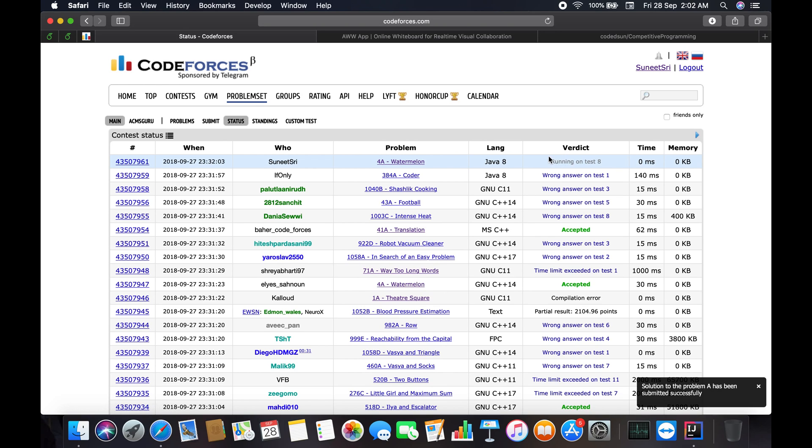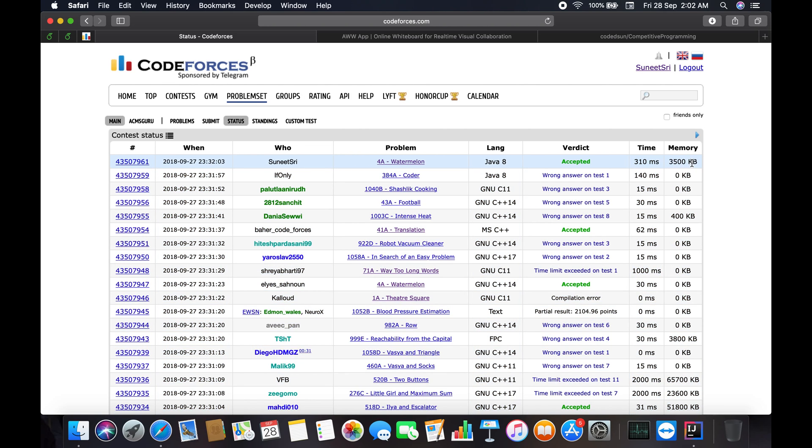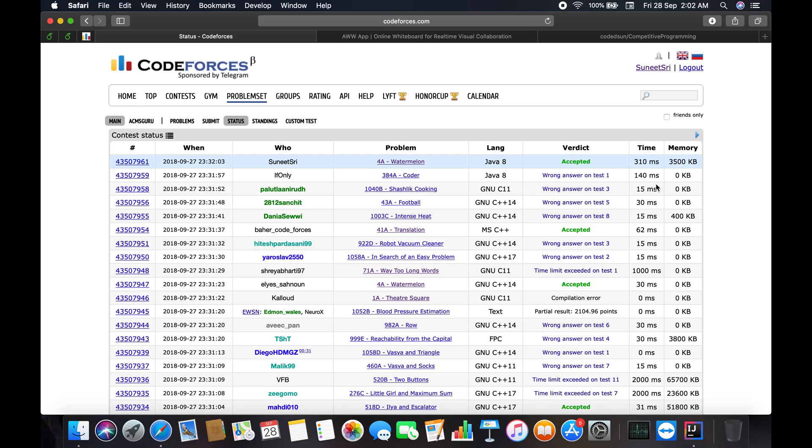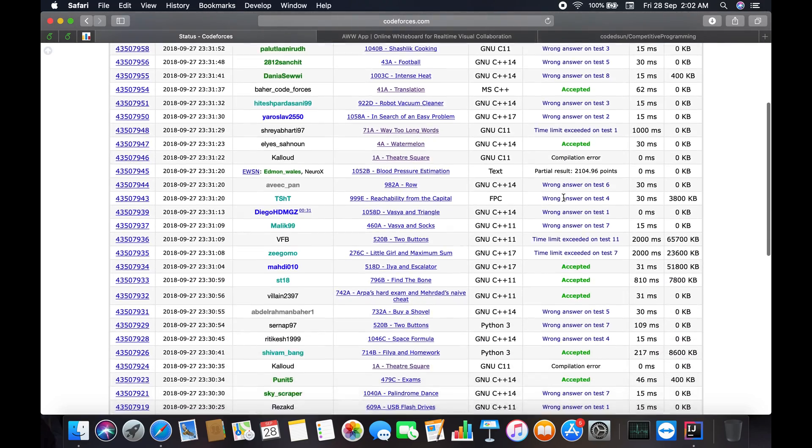You can see it's running on tests, and yes, we are accepted! It takes 310 milliseconds and the memory is 3,500 KB. This is how we submit the solution on Codeforces and check results. We can see how the competitive programming website works.